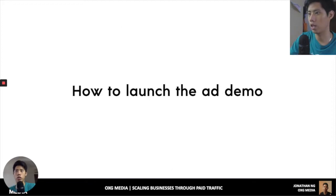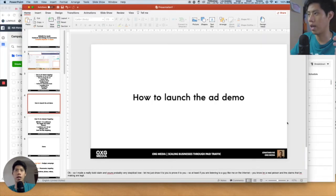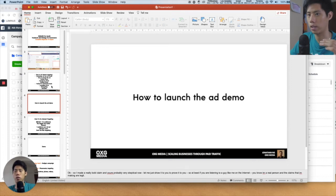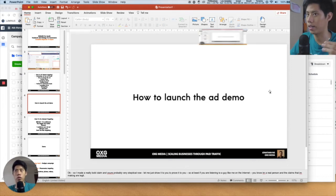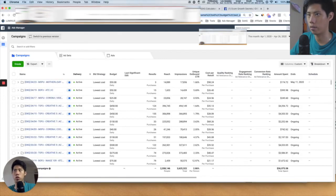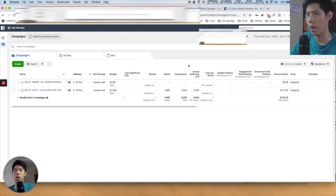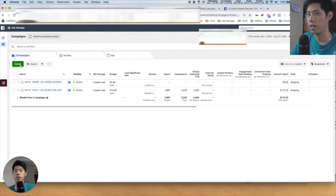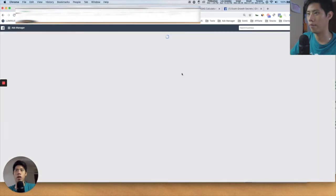So how do you actually launch an ad? Every time I have something to teach you, I'm going to go into Ads Manager so there's a demo for you to follow along. I'm in Ads Manager right now. On the left-hand side, you can see there's a green button called Create — just press Create, and it'll bring you into the advertising manager.